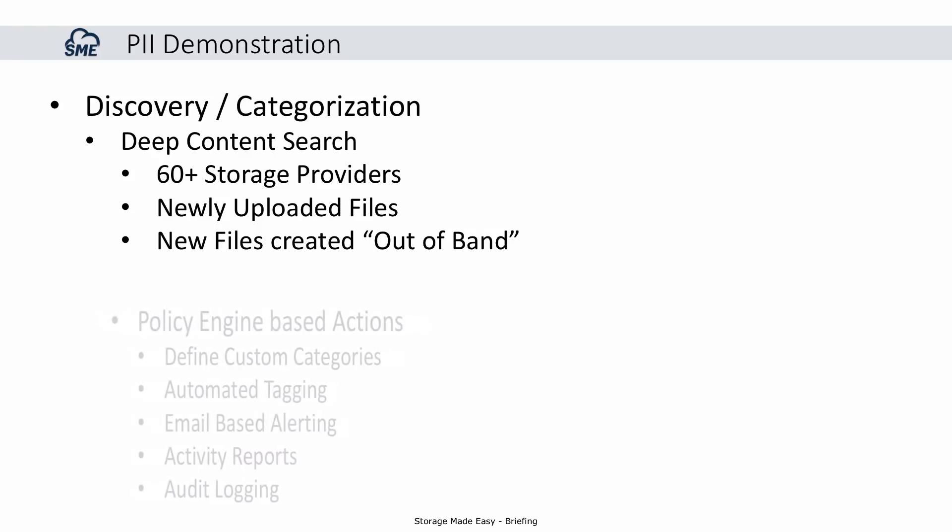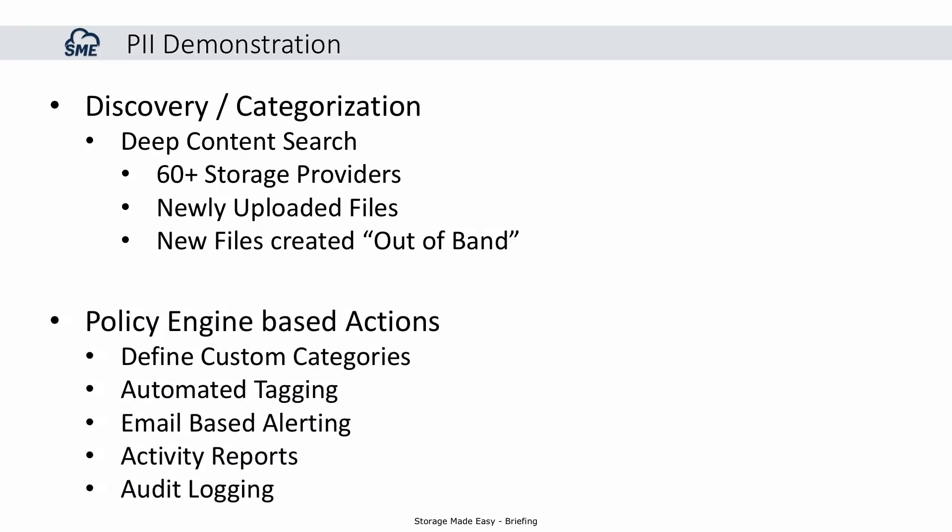Deterministic identification of PII information is done with the Enterprise File Fabric's Policy Engine. The Policy Engine comes with predefined categories for PII information. However, administrators can define their own custom categories. A number of actions can be taken on PII-based information, including automatic tagging, emailing and alerting to administrators or users, activity reporting, and audit logging of PII-based information.